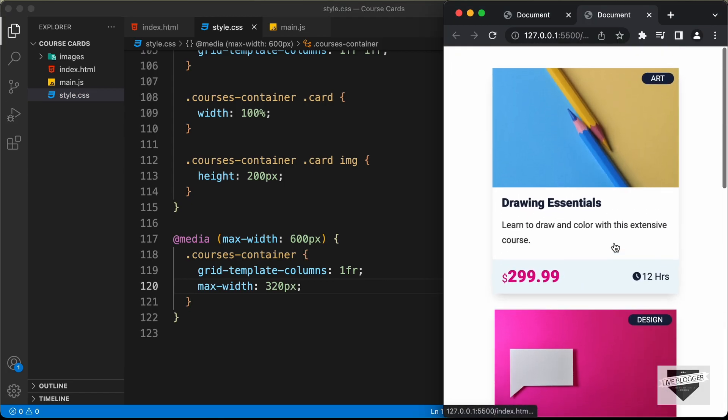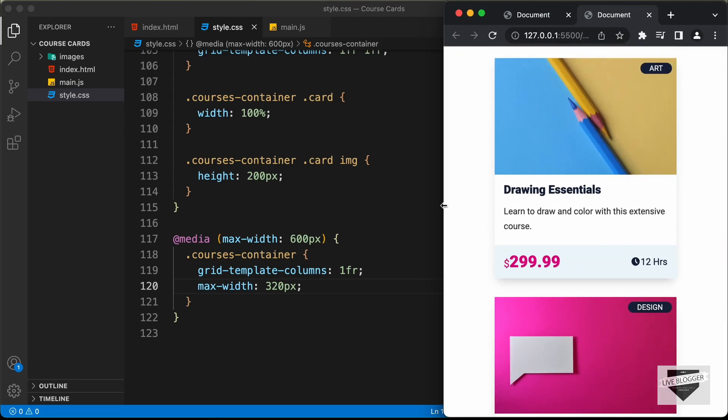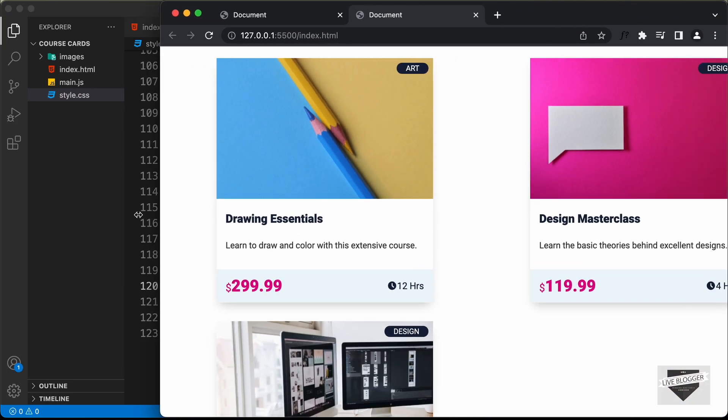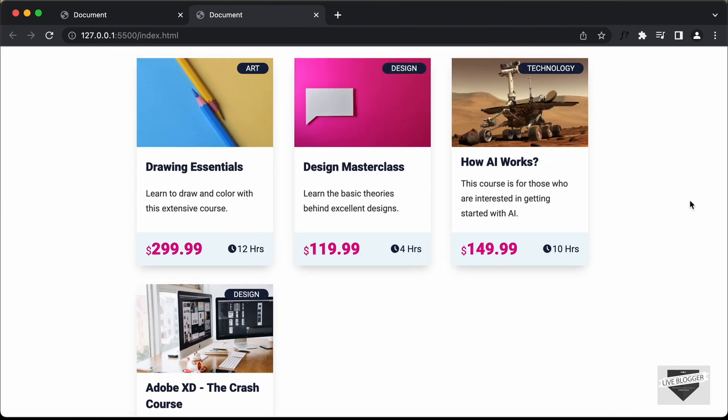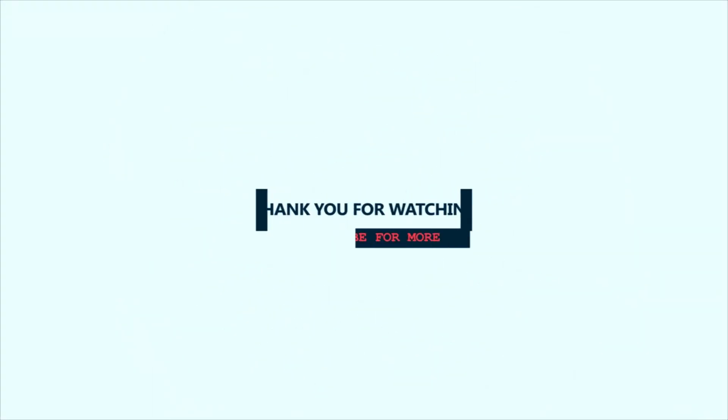That's basically it with the design of our course cards. If you have any doubts, you can ask in the comments below. If you liked this video, please click the like button and subscribe to this channel for the latest video updates. Thanks a lot for watching. Have a nice day. See you next time.